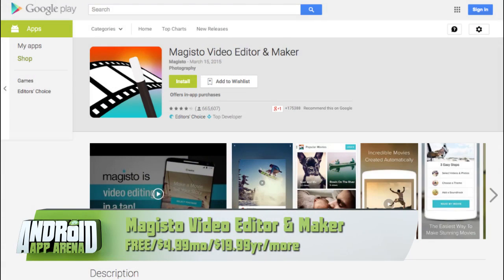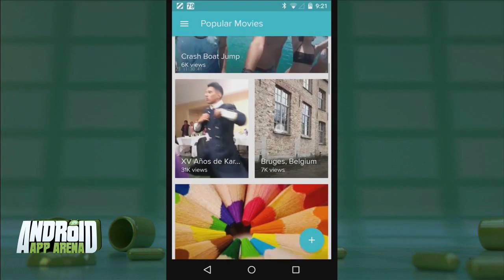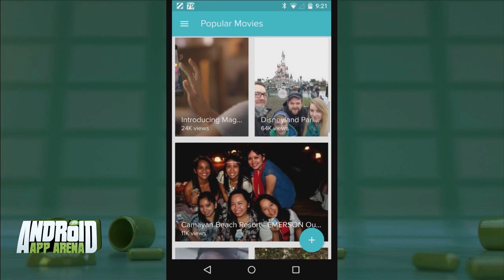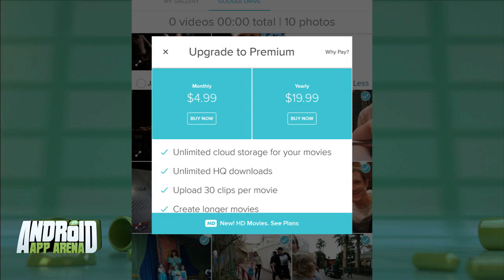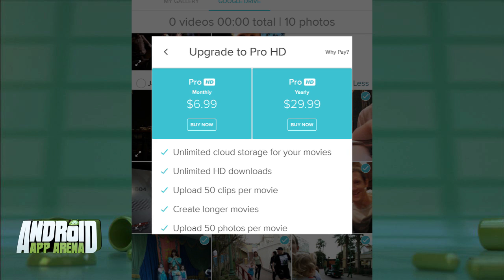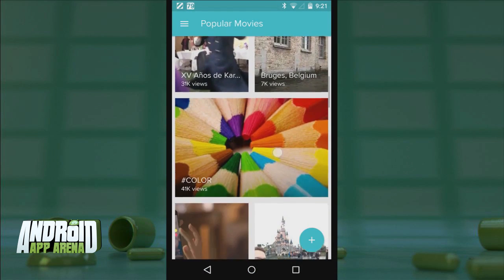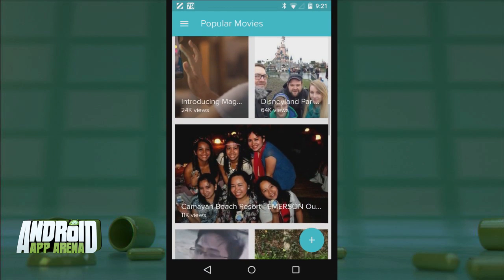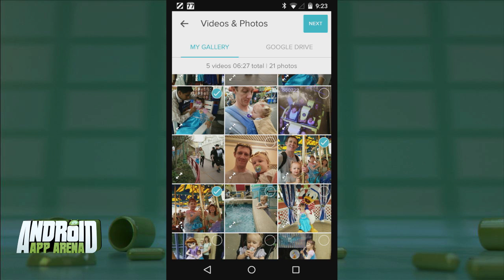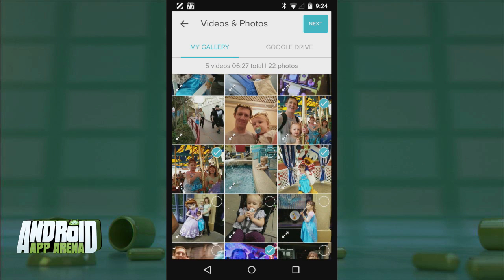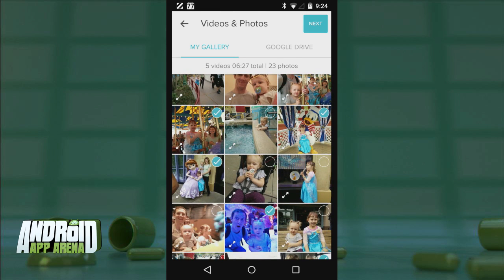First up is Magisto, which does a good job automating the creation experience. It allows you to pick photos and videos for your finished video collage. For free, you can select up to 15 photos and 10 videos for a video lasting up to one minute and 15 seconds. Paying a monthly or yearly fee gives you more import options, longer video length, and HD quality. The interface is straightforward and modern — you get a list of popular movies or tap the floating plus button to create your own, pulling from your on-device gallery or Google Drive.